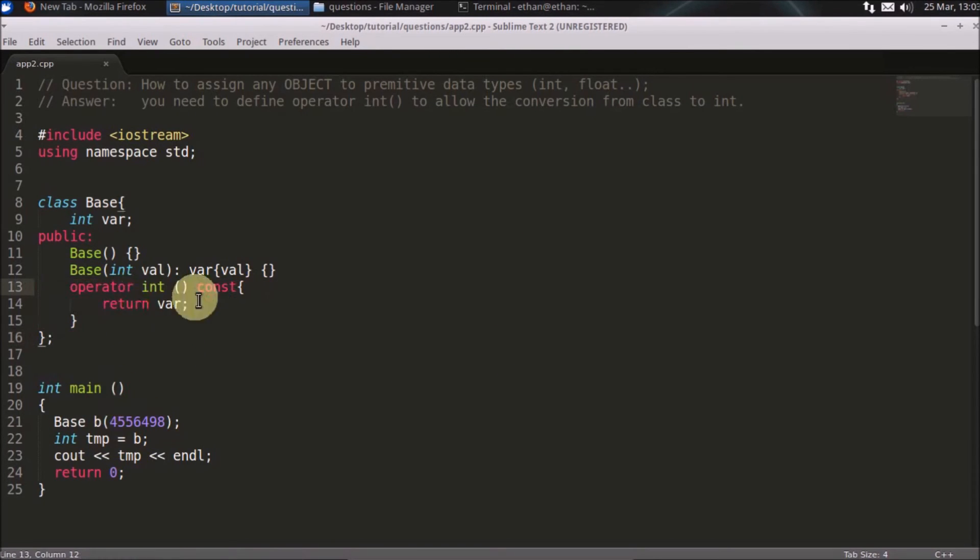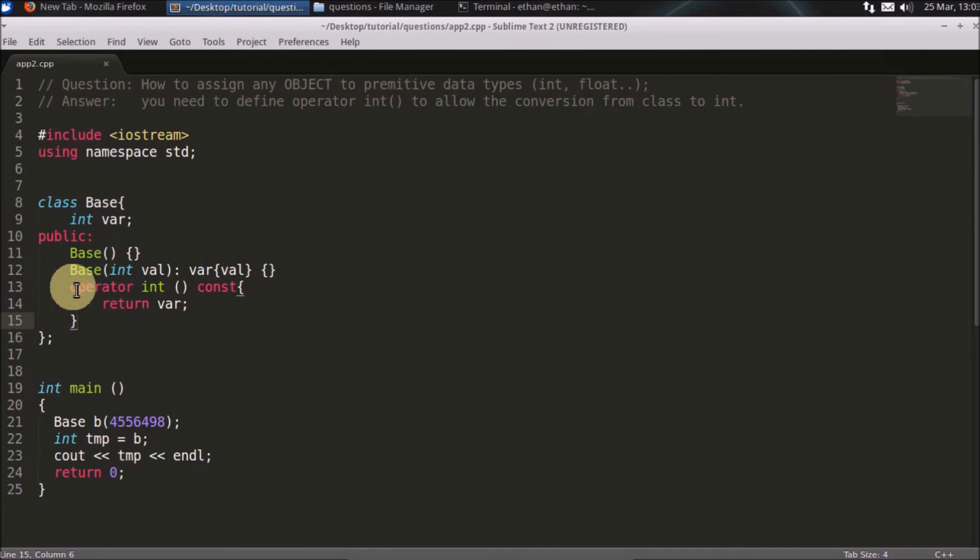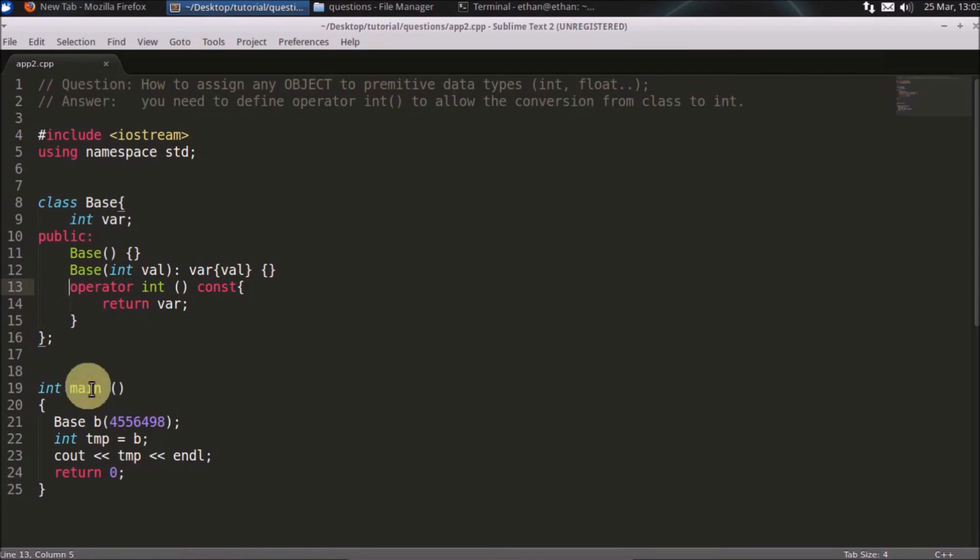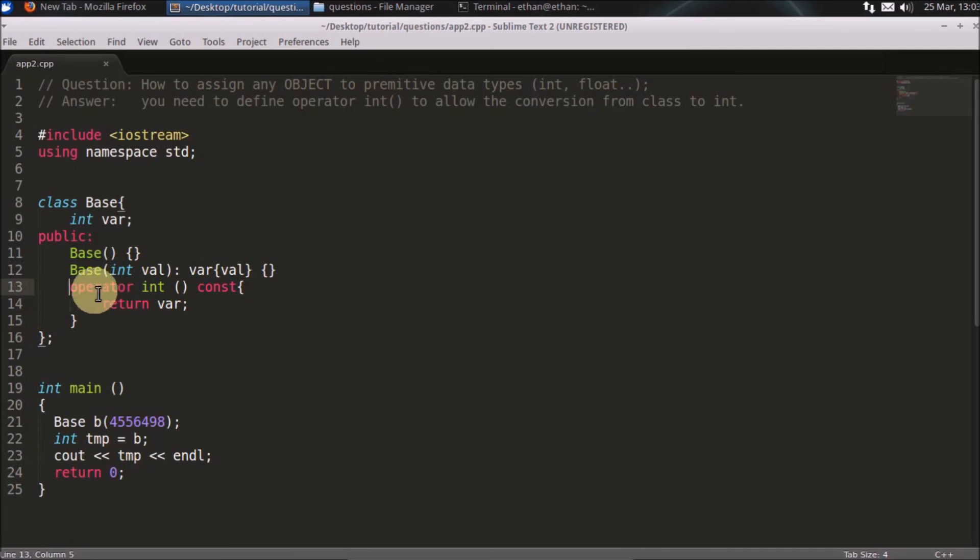And notice this, guys: you are not returning anything like integer or something here. You have not given any return type and why you have not given, because it is pretty sure that if you are assigning to integer you will be returning integer only. So that's why you are not writing any integer here.